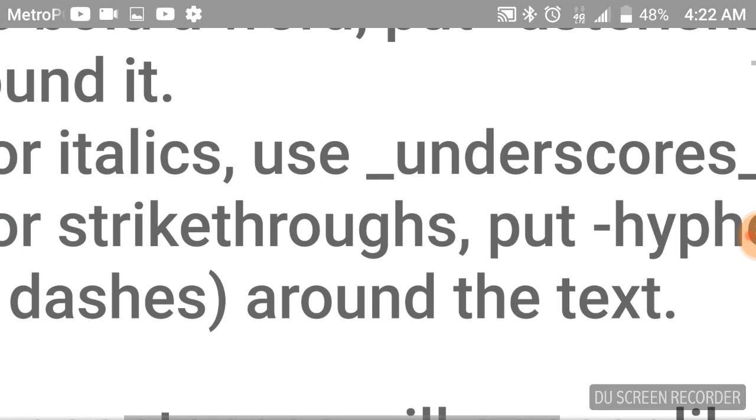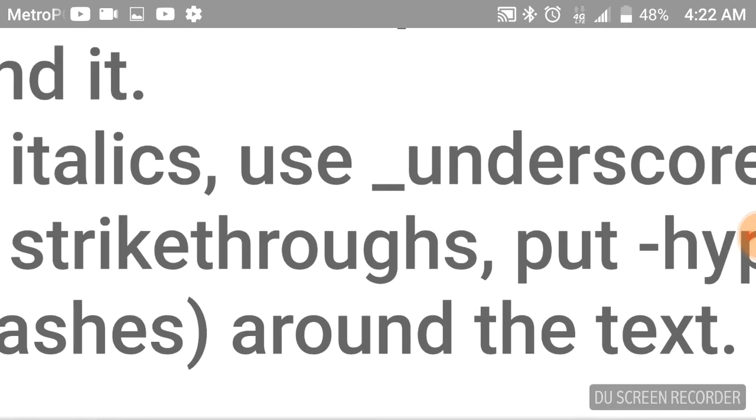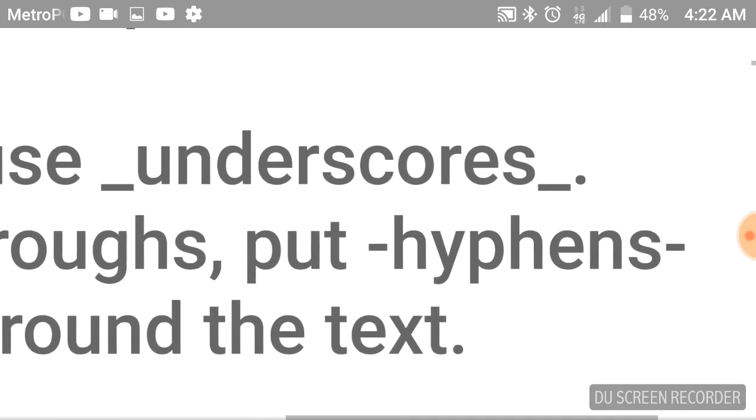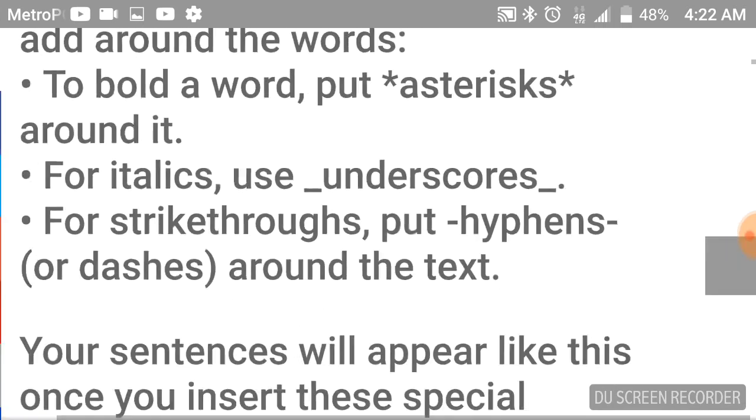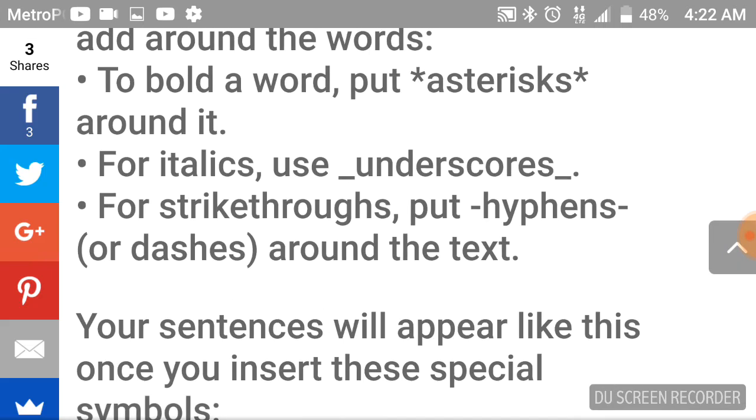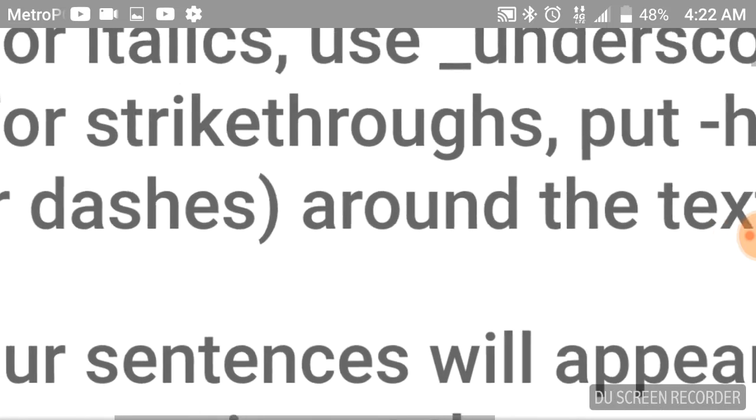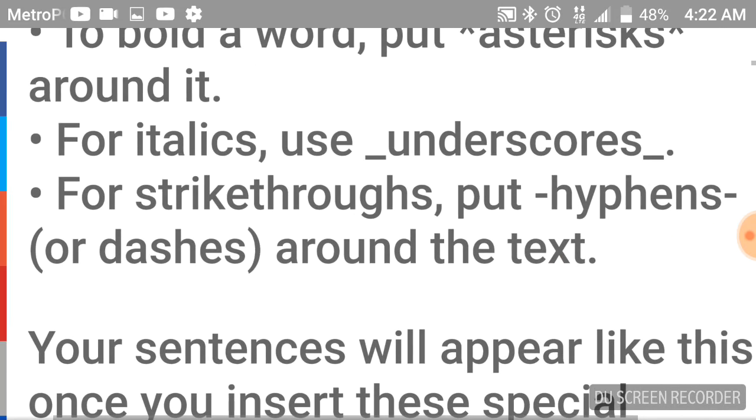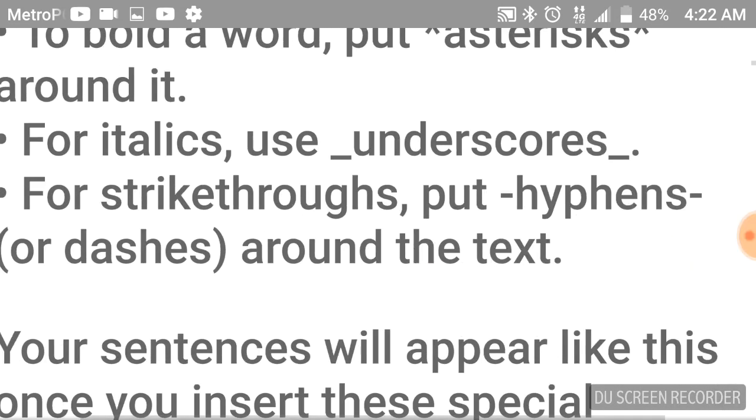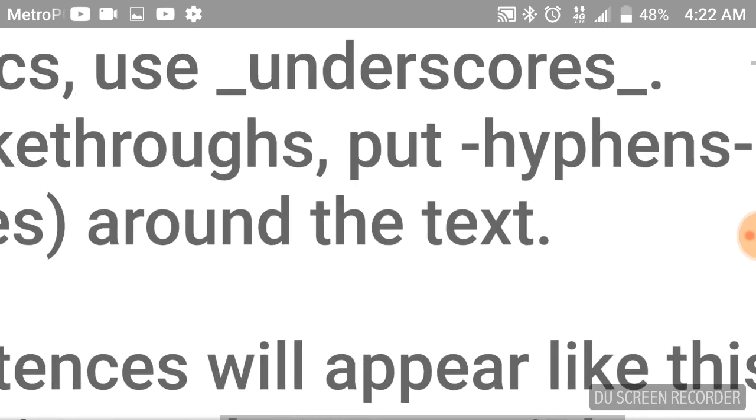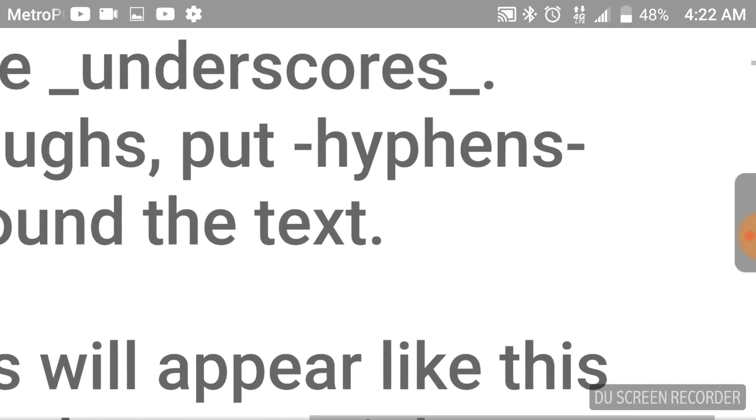For italics, you use underscores. For strikethroughs, you put hyphens directly next to the word, front and back.